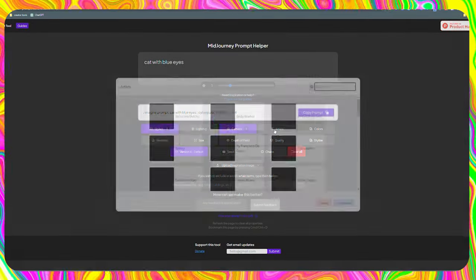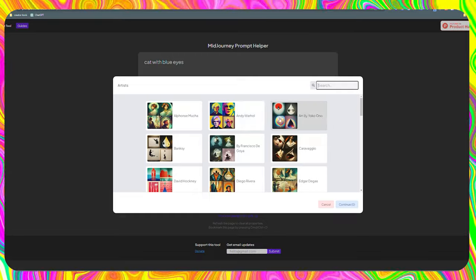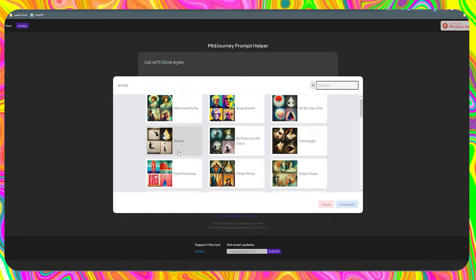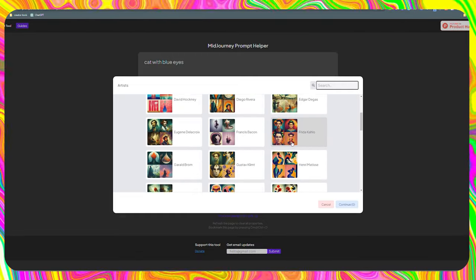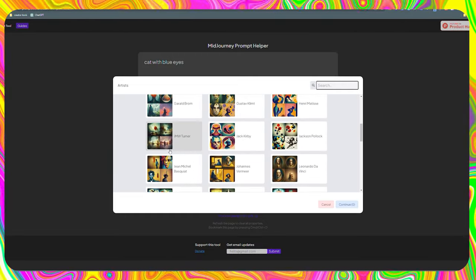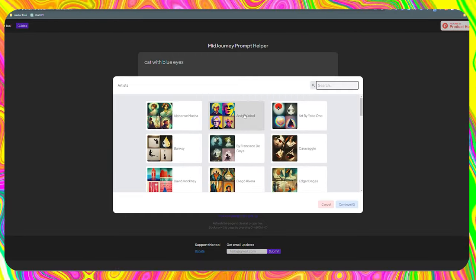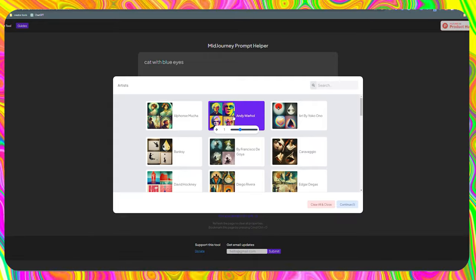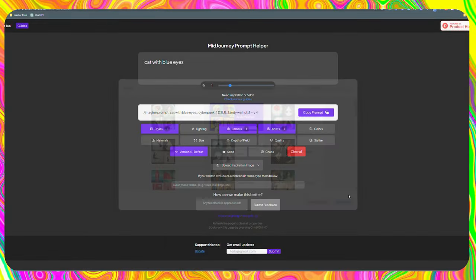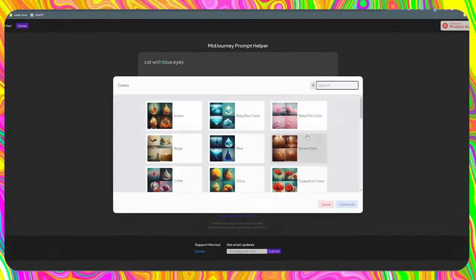This section is one of the most interesting. With one click, we can give it that artistic touch that the best artists in the world have. I recommend the one by Andy Warhol. It gives color to the photos.